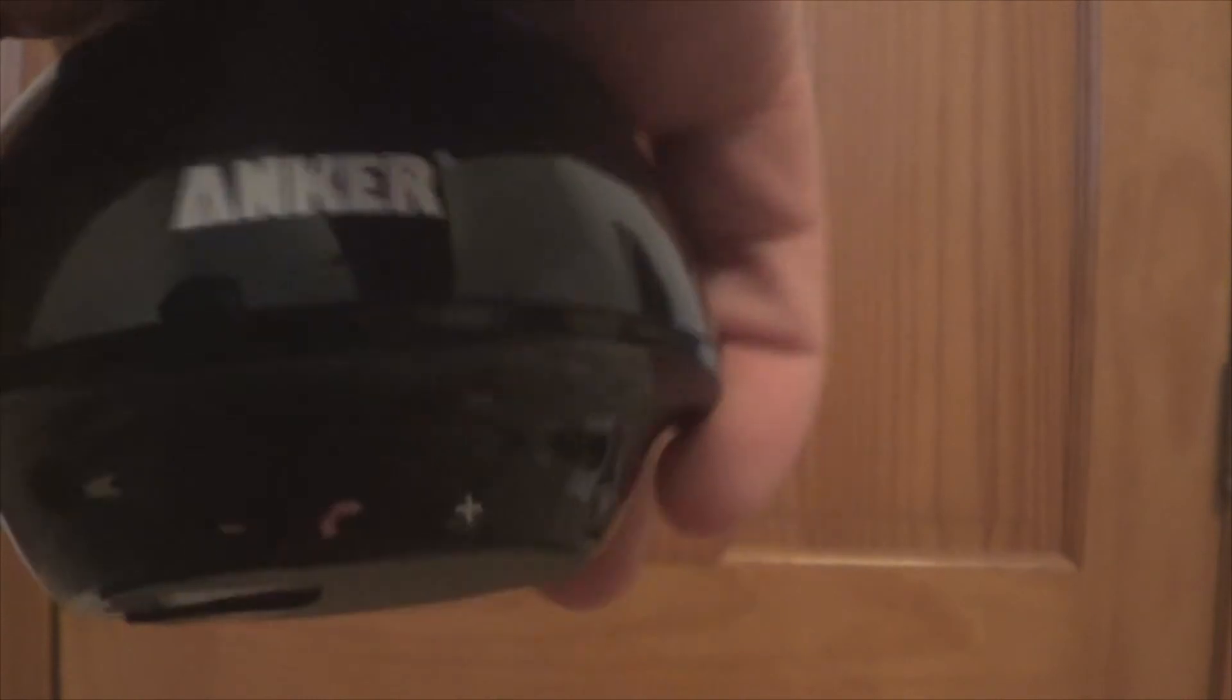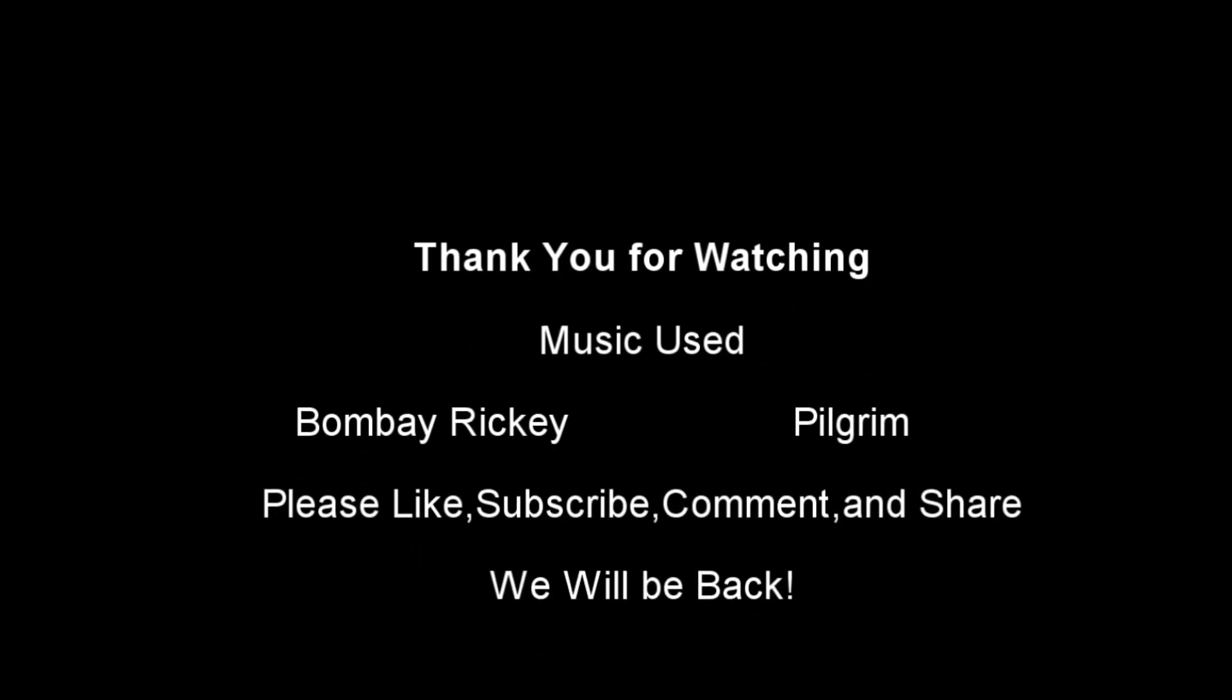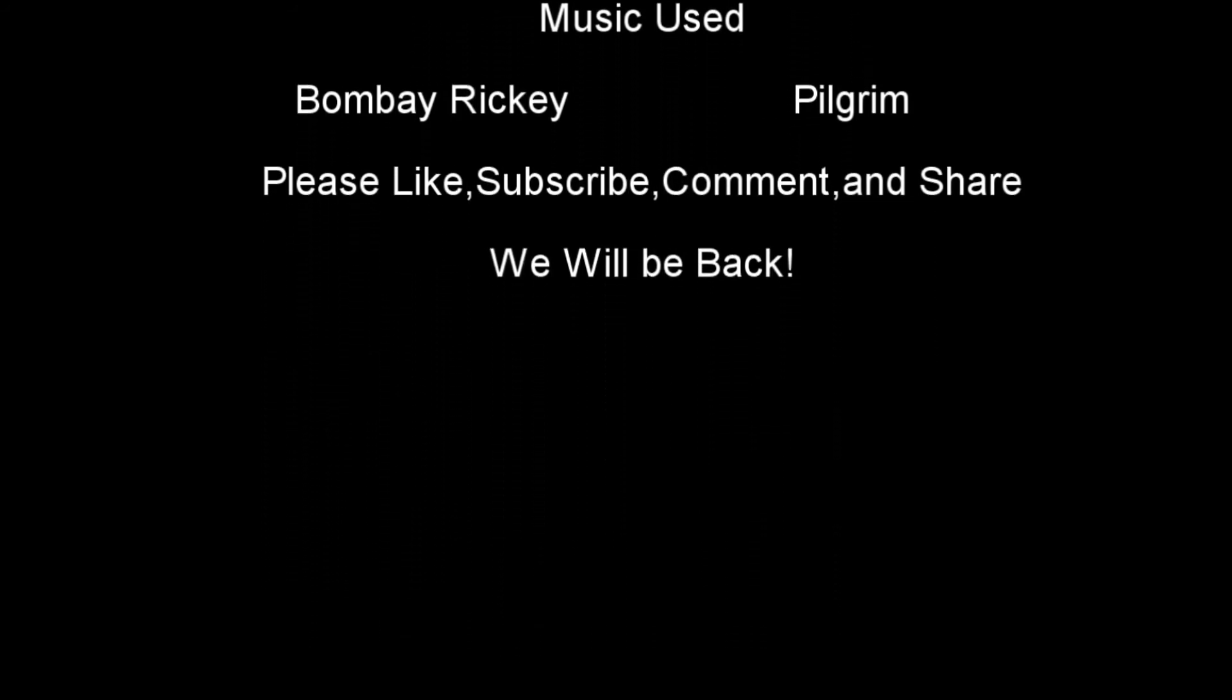Yeah. So hope you liked the video. And again, please subscribe, like, comment, share. And I will see you later. Bye.